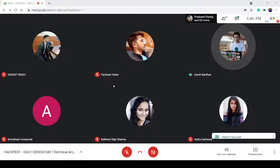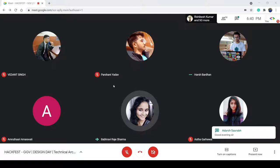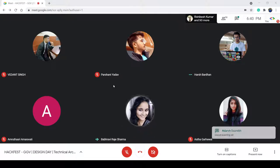Hello everyone, am I audible? Yes, sir, you're audible. Thank you, thank you so much.